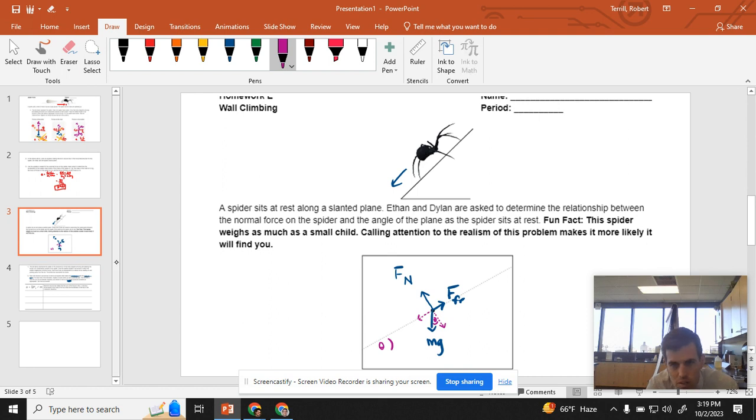But if I do it that way, then there's the bell. This is mg cosine theta, and this is mg sine theta.